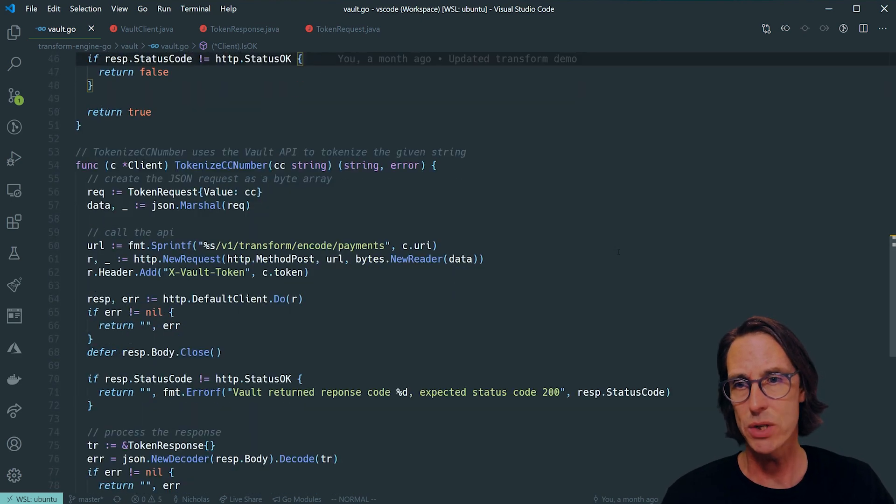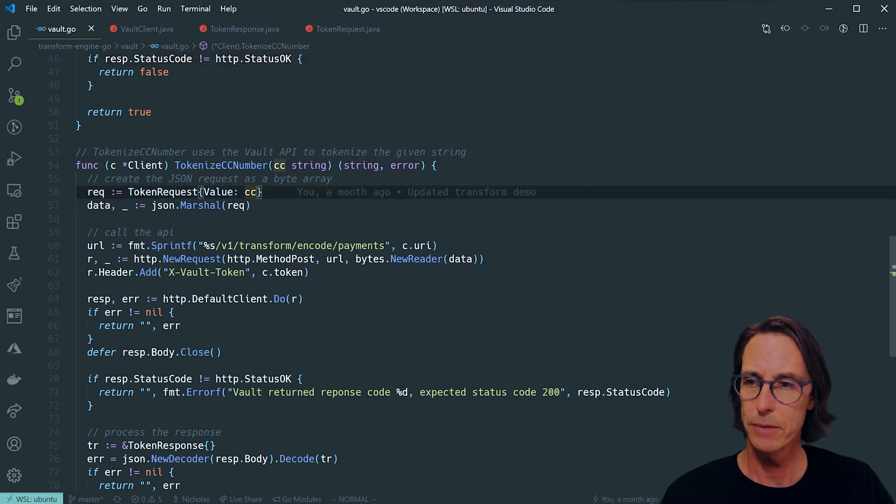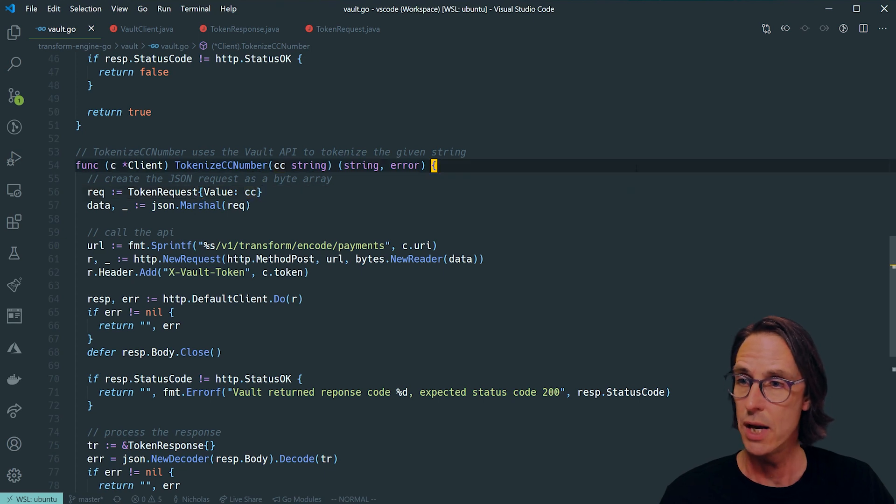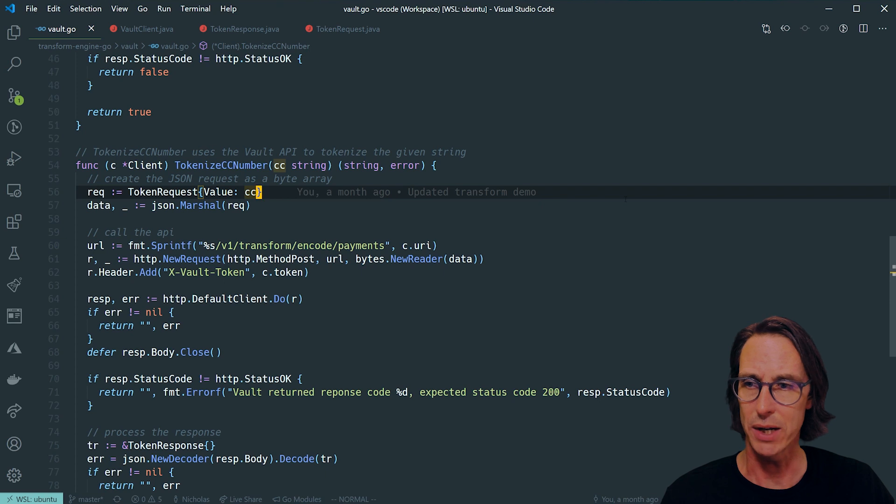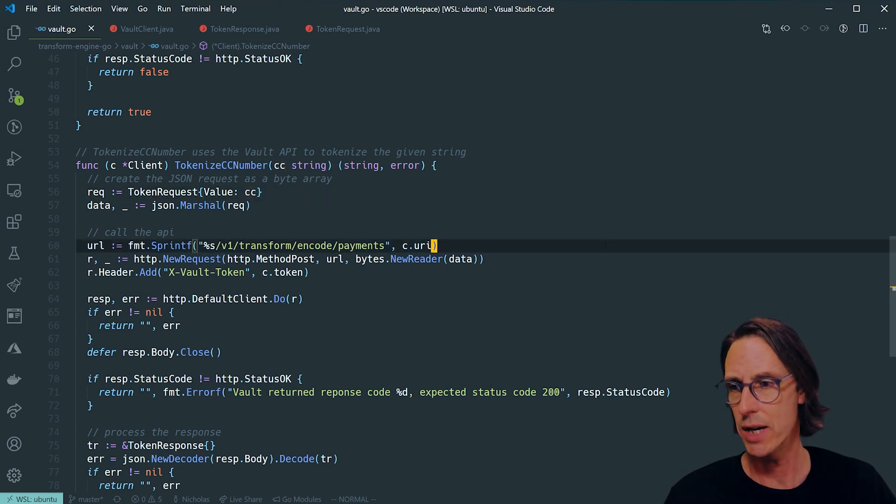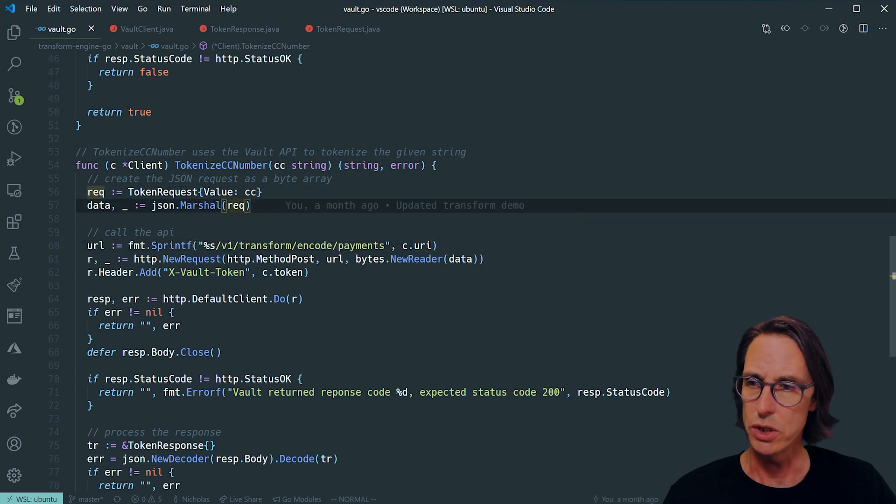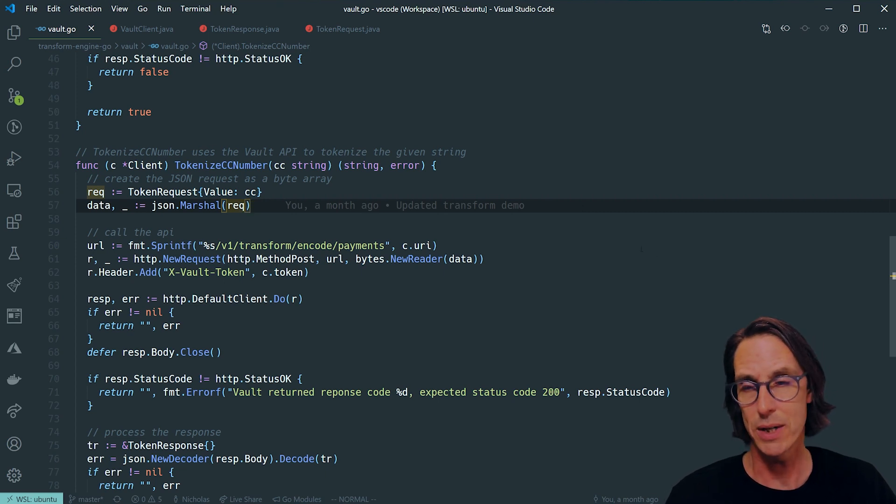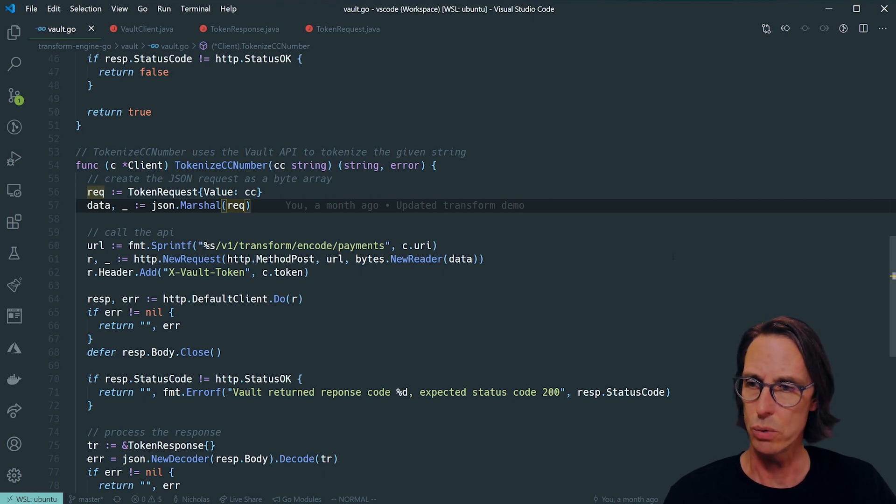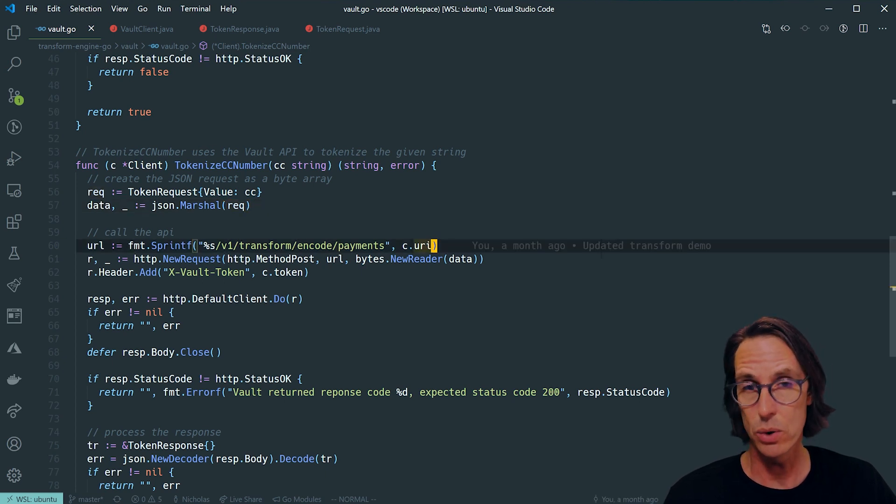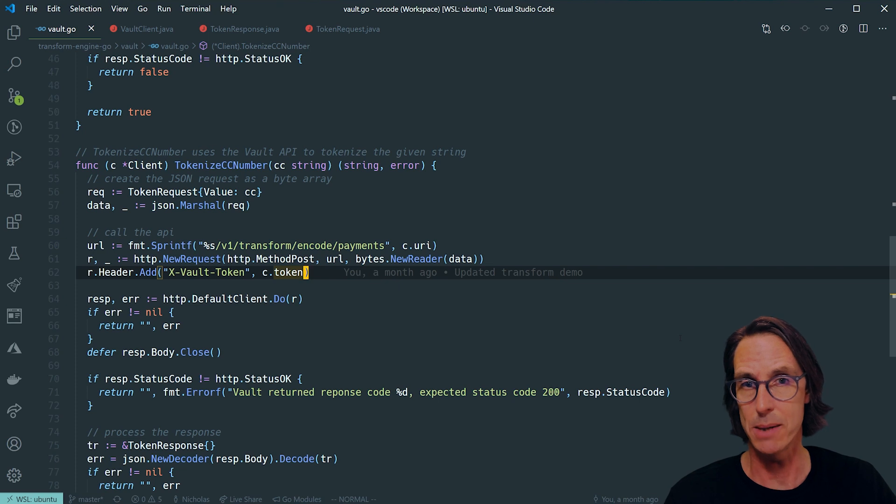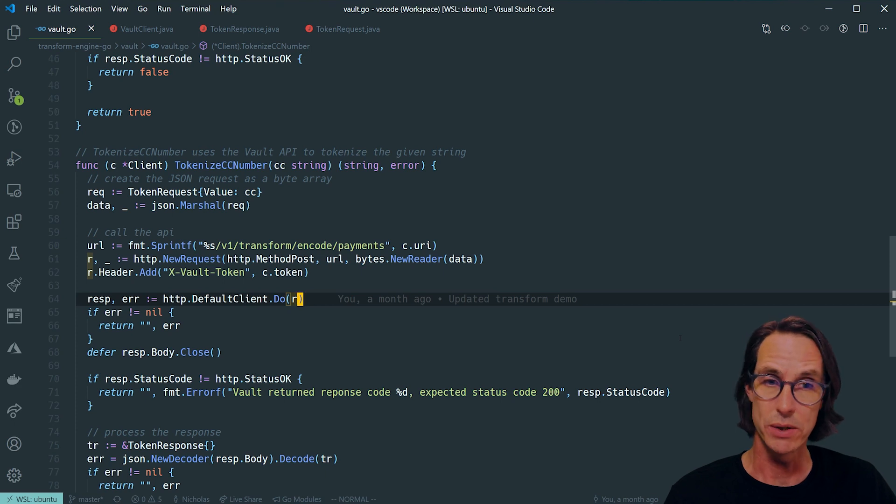So the tokenization. Tokenization starts by constructing a token request struct. I'm creating that and adding my credit card number into it. I then use JSON Marshall to convert that into JSON. I'm going to do an HTTP POST to the URI vault server v1/transform/encode/payment, exactly the same way as I did it in Java. I'm setting my payload which is my token request, and again most importantly adding that vault token to the header. The token must have permission to perform this operation. We can then submit that to the vault server and read the response.